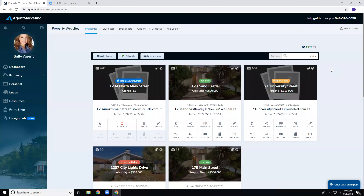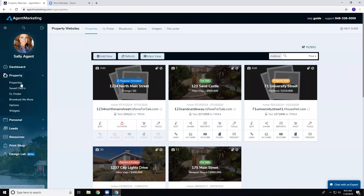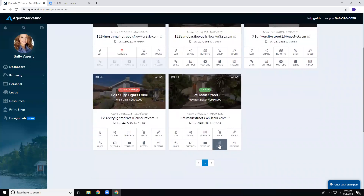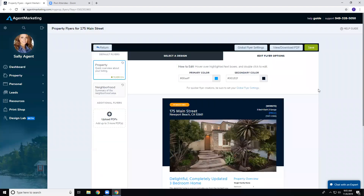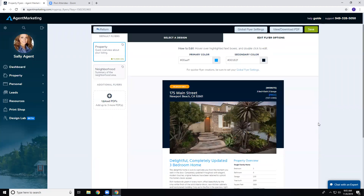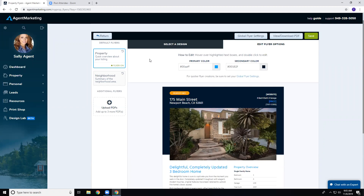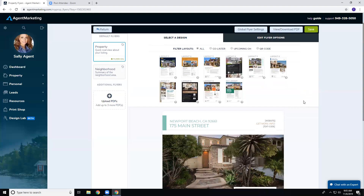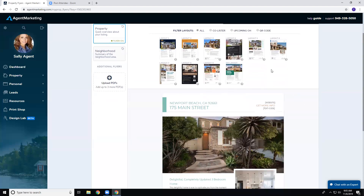We create property flyers automatically for each listing you put in. All you have to do to access them is go to Property, then Properties, and click on the Flyers button. Once you click on Flyers it will open up the flyer edit section for that listing, and the first thing you'll want to do is go to Select a Design.